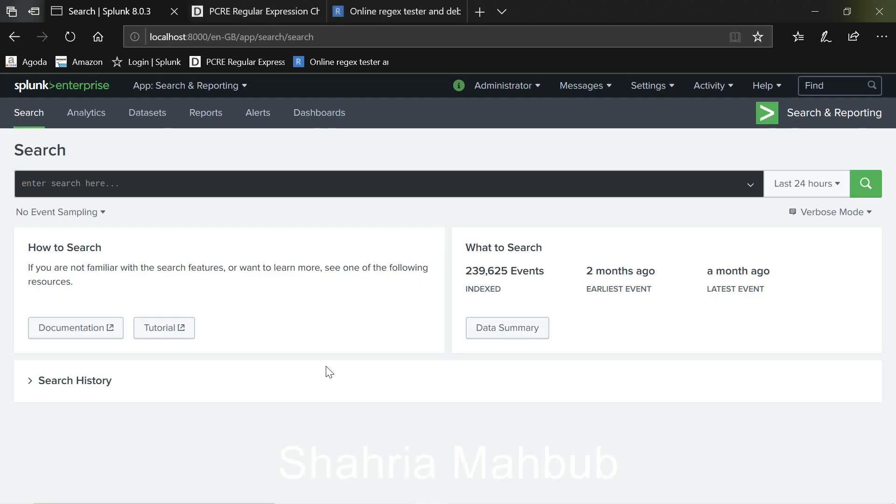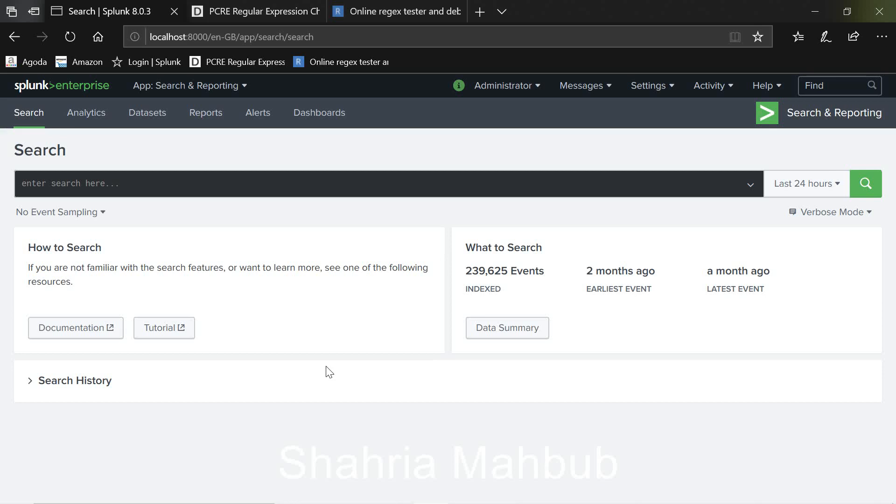Hello everyone, welcome to my channel. Today I will show you how to quickly do some regular expression testing on Splunk. So this video is for those who use Splunk or have used Splunk before. This is just a video to quickly show how you use the regular expression in Splunk search.